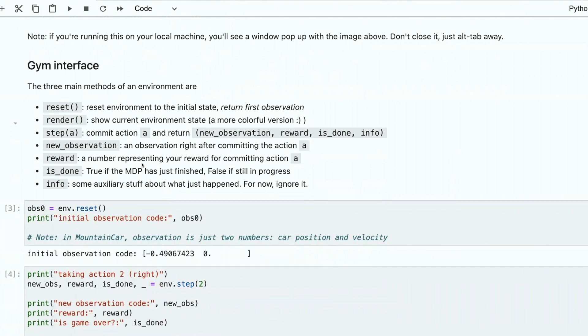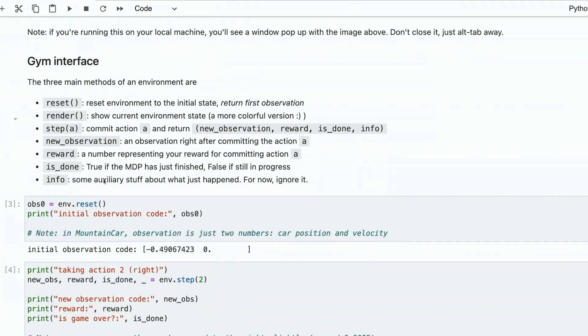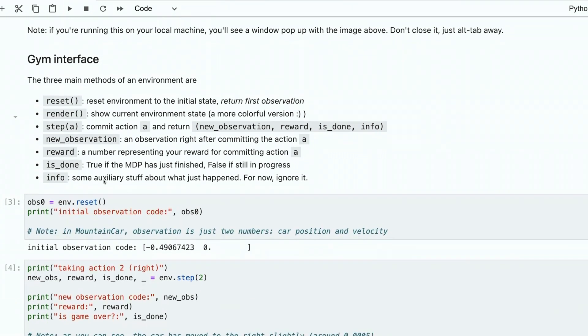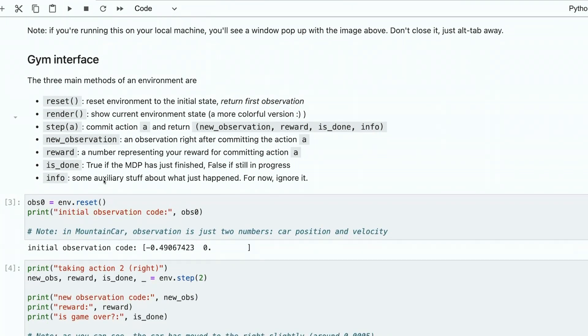Reward is the numeric value representing the appraisal or punishment for agent for this particular action. It's done. This episode is finished, and info is auxiliary array that helps us to better understand what has happened.